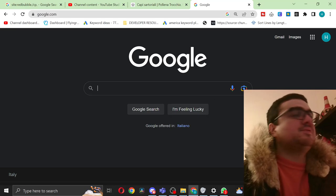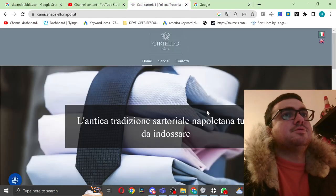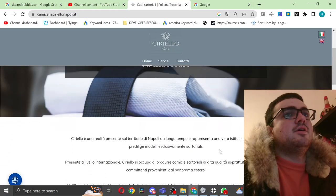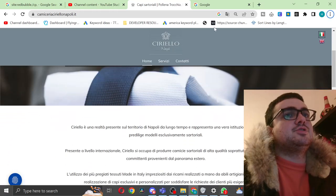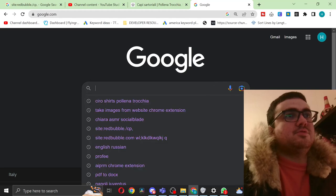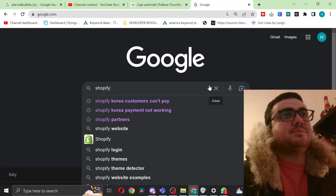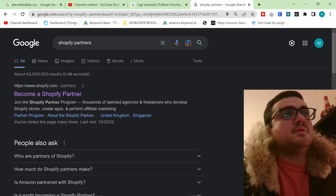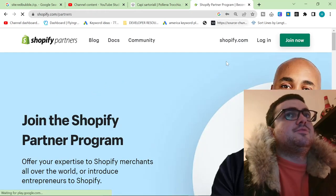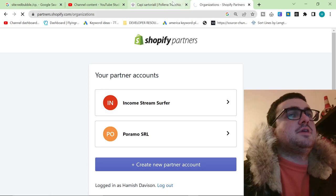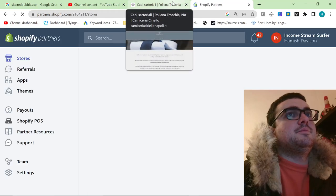Hello guys and welcome to this video where I am going to redesign this exact website on a free Shopify Partner account. First thing we're going to do is go on Google and type in Shopify Partners and open the first one. We're going to click log in because I already have an account, but if you don't have an account, click make an account.